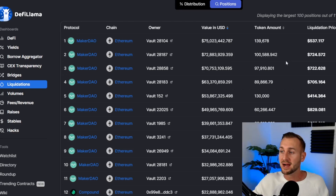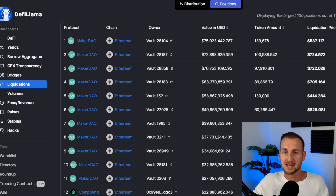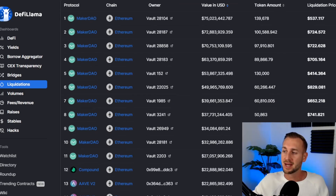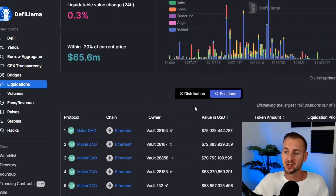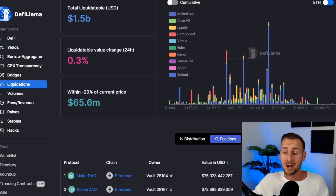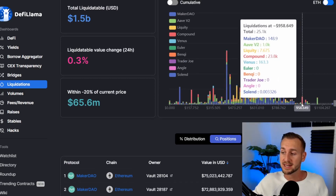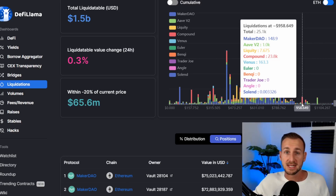These are managed positions, so if prices start to fall you can expect liquidation prices to move down as people add more collateral to manage things. If ETH goes down to $537, we can't guarantee that $75 million in collateral will be liquidated, as people will add collateral as a margin call gets closer. But this is a good way to see what levels people may be hunting for liquidations — it's very much a PvP market right now.